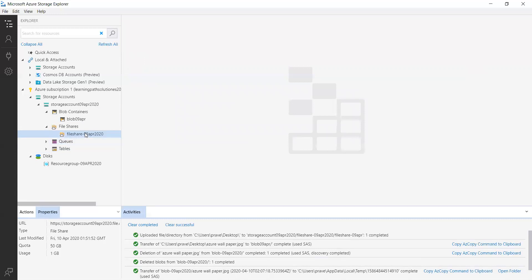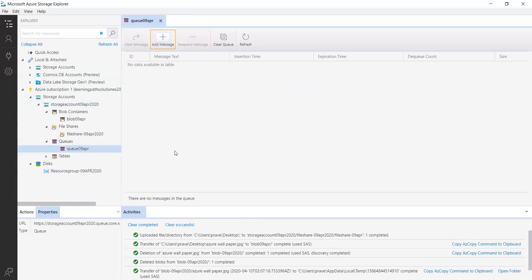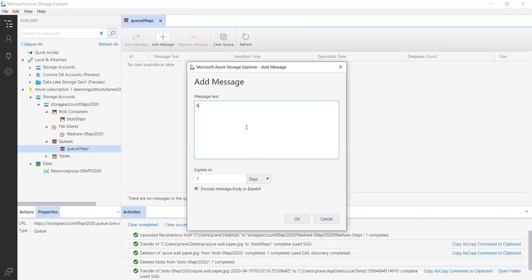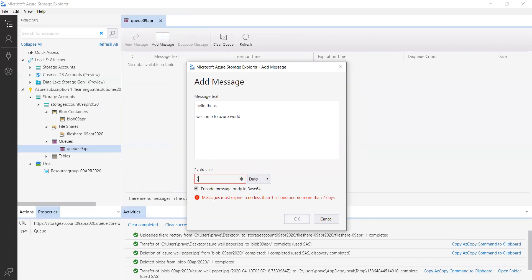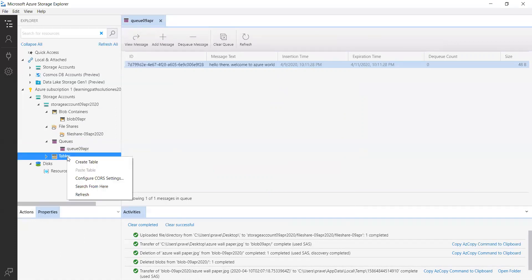If you want to delete anything you can delete it here. Now let's look at queue storage service — let me create a new queue. If you want to add a message: note that messages expire and you cannot keep them for more than seven days. Messages must expire in not less than one second and not more than seven days. A queue message can be up to 64 kilobytes.